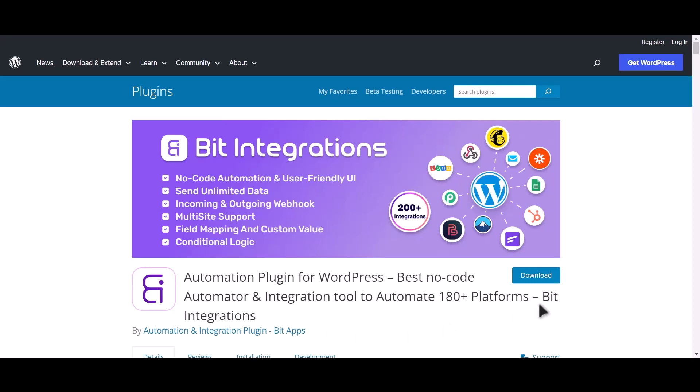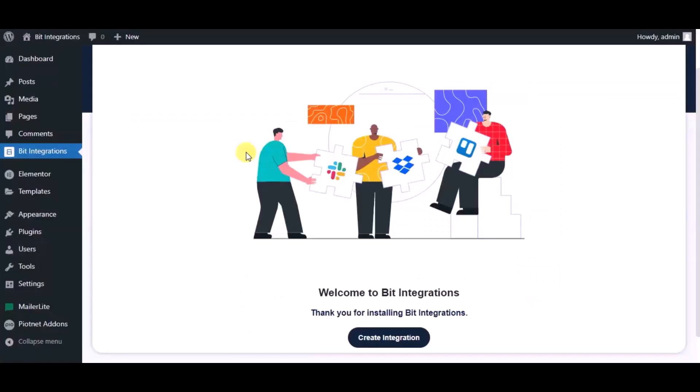I am utilizing the Bit Integrations plugin to establish a connection between these two platforms. Let's go to Bit Integration dashboard. Now click create integration.